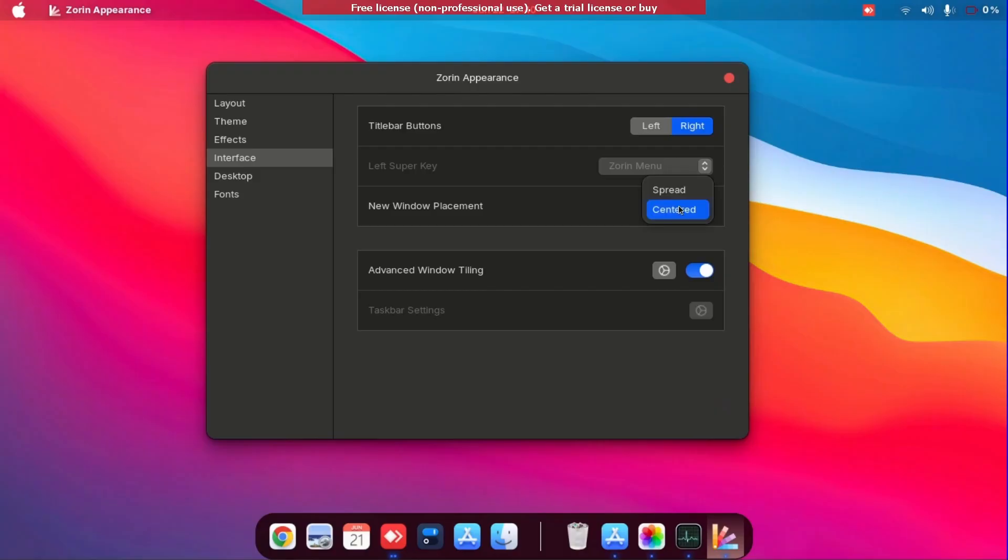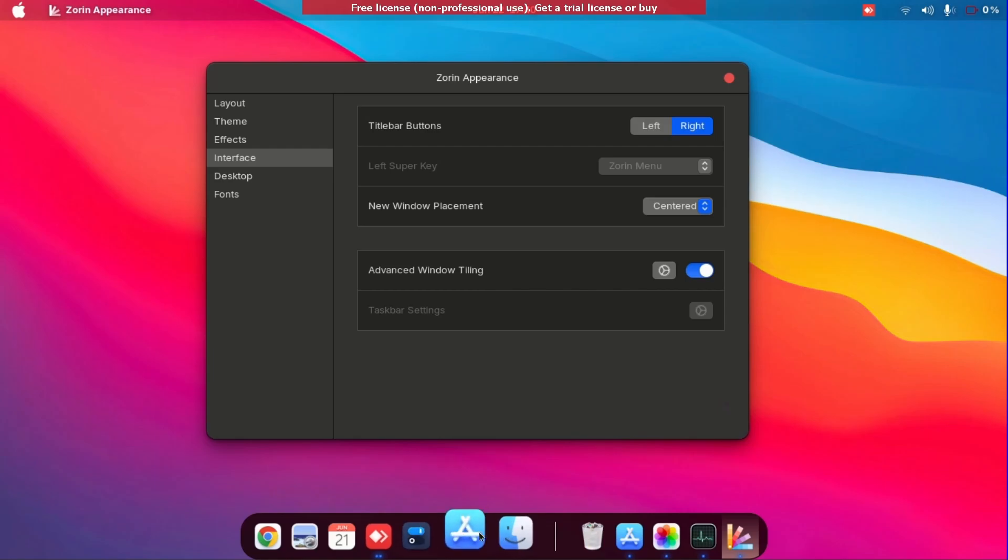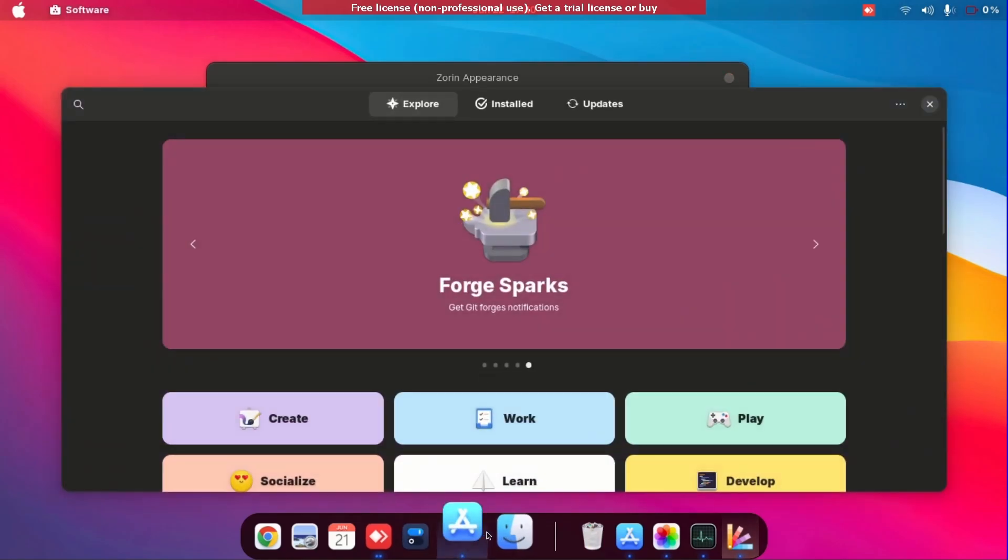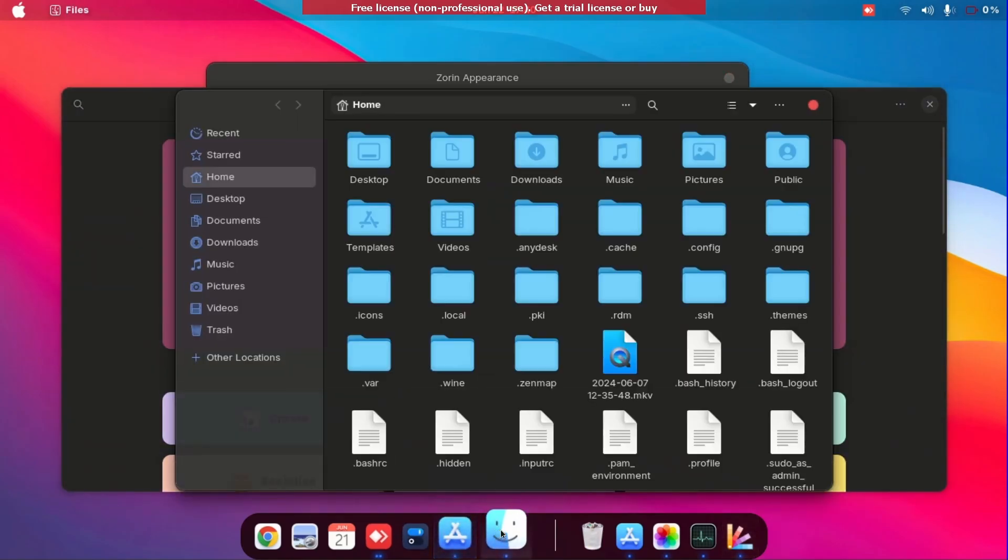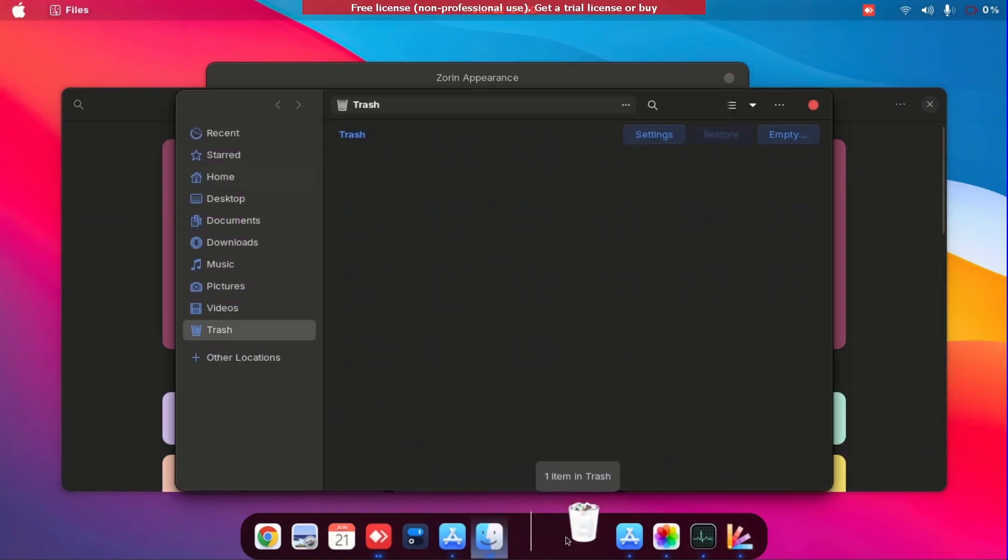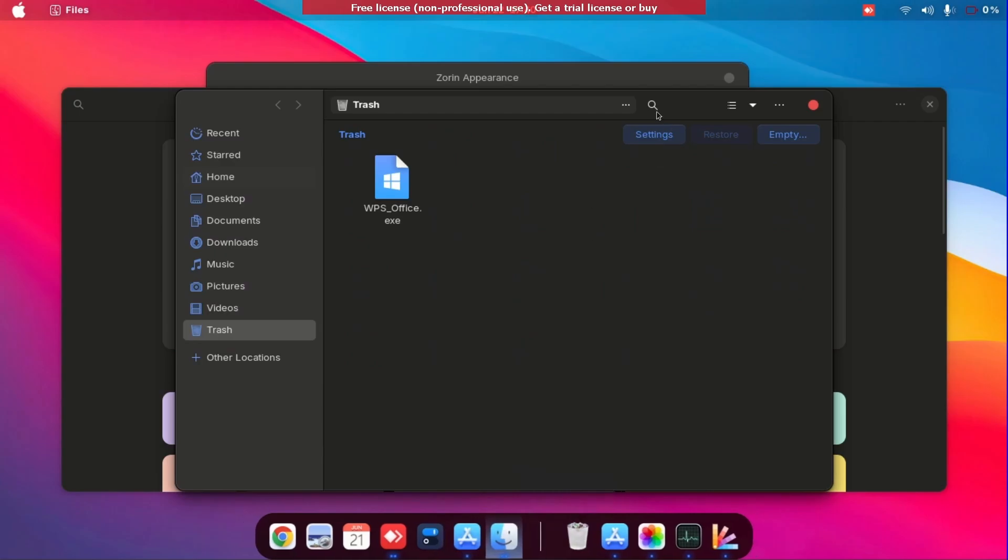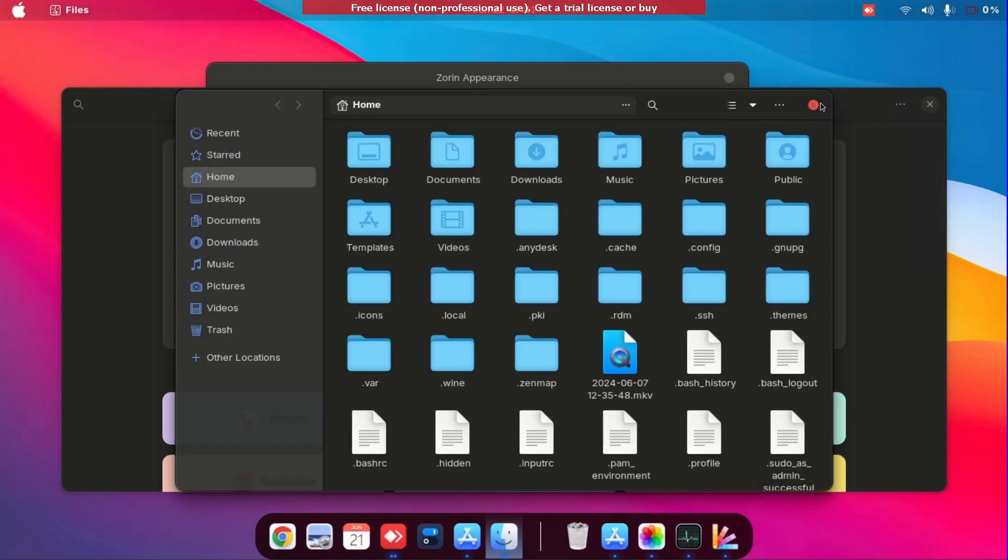Over here you can see there's a window placement appearance. This is when you open apps it will open it all through the center. And you can see if you see the red color circle exit at the top right here, they're all in the center.